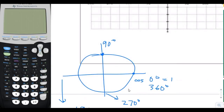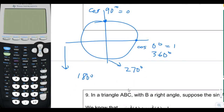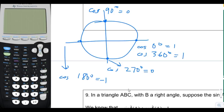The x-coordinate at 90 degrees is 0. The cosine of 180 degrees is negative 1. The cosine of 270 degrees is 0, just like the cosine of 90 degrees. And the cosine of 360 degrees is equal to the cosine of 0 degrees, which is 1, because the x-coordinate is 1.